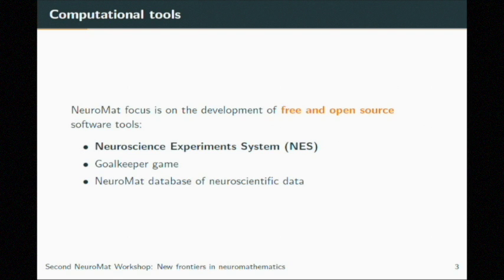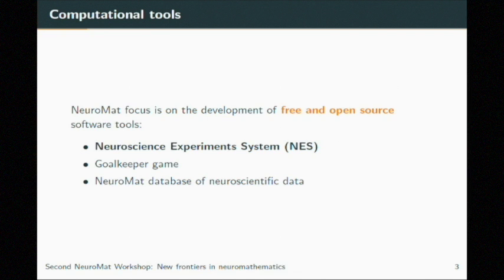We have two main tools being developed at Neuromat at this moment. The first one is the Neuroscience Experiment System, the system I will present now. We also have the goalkeeper game — there will be a presentation about this game tomorrow, but if you want to know more details, you can ask our colleague Marco Gubitoso. With these two tools, we can gather high quality data that will feed a database we are building at Neuromat, and we want to make at least part of this data available in an open format to share with the neuroscience community.